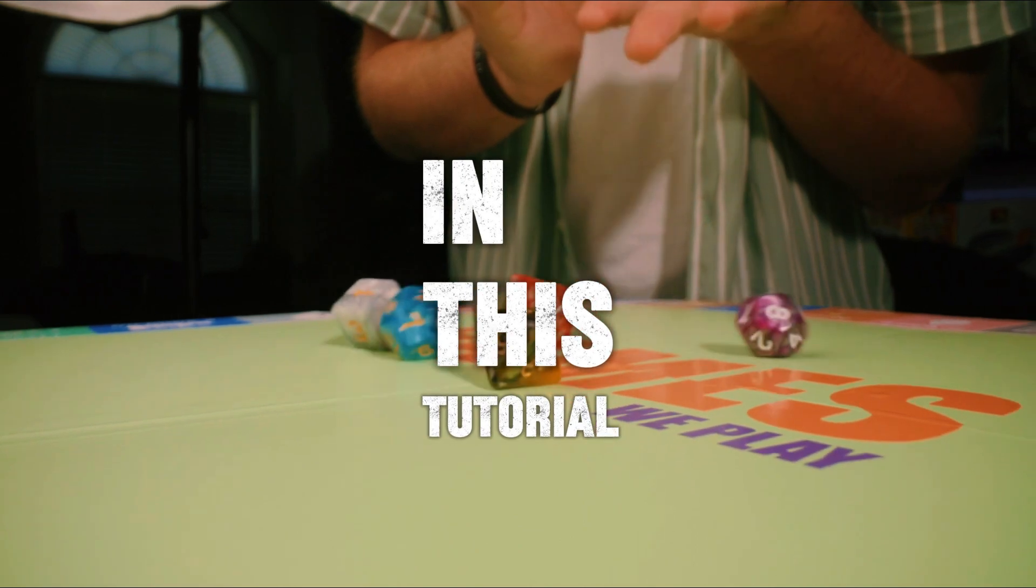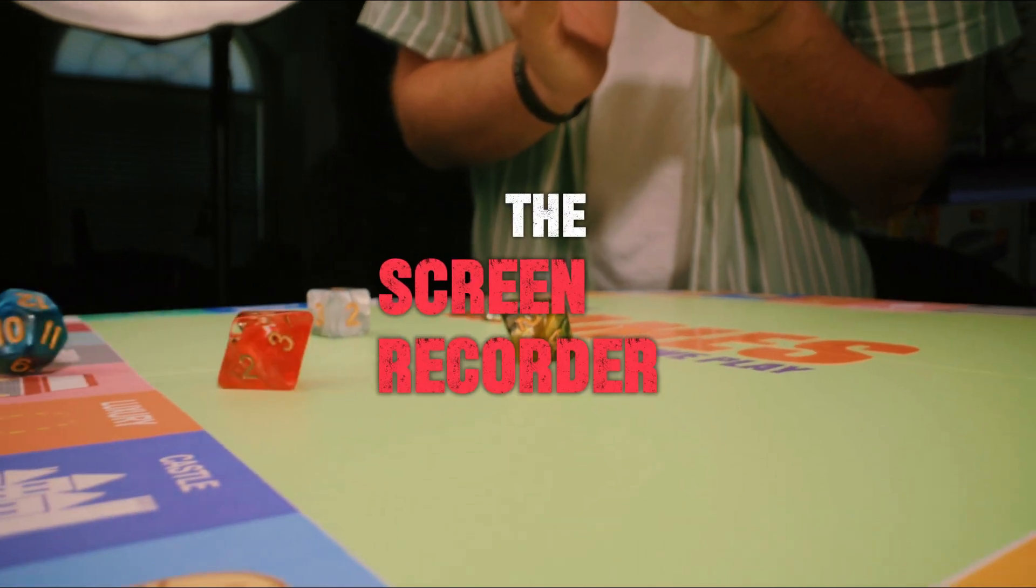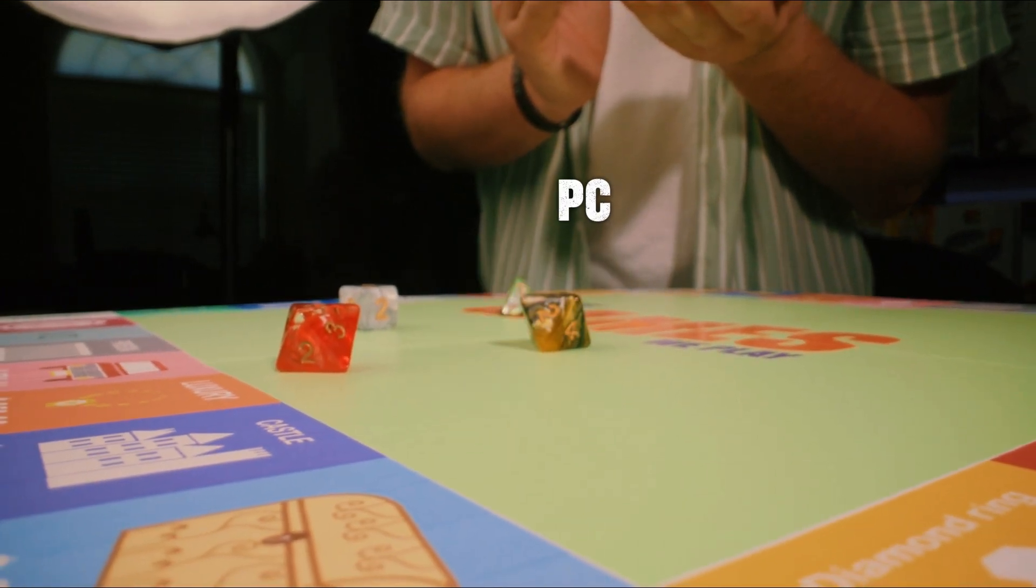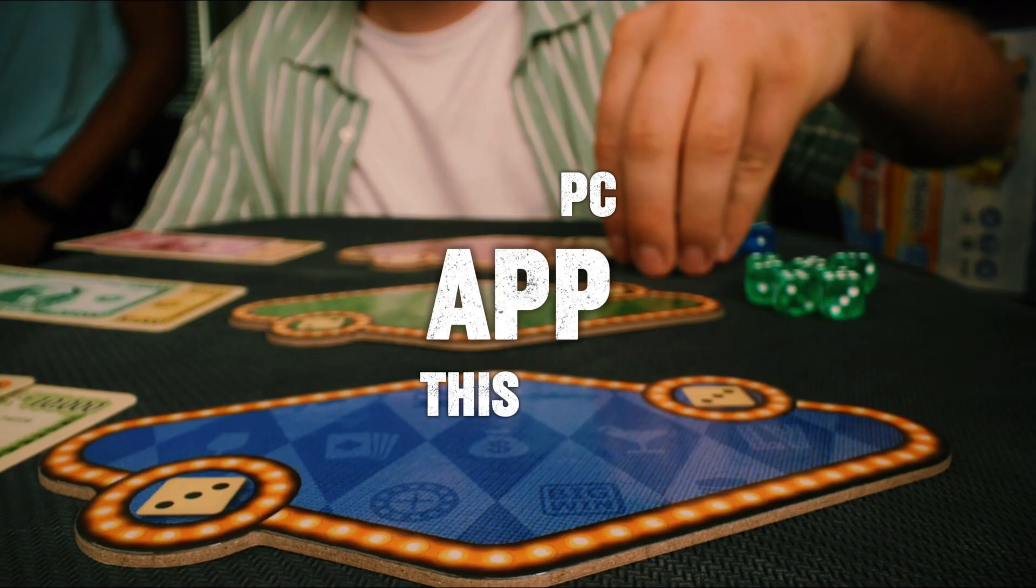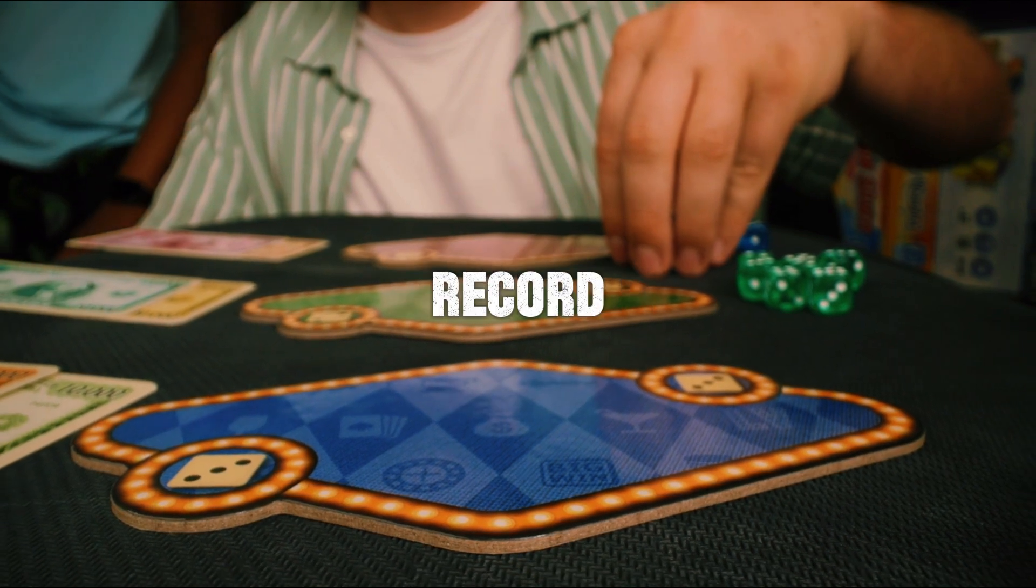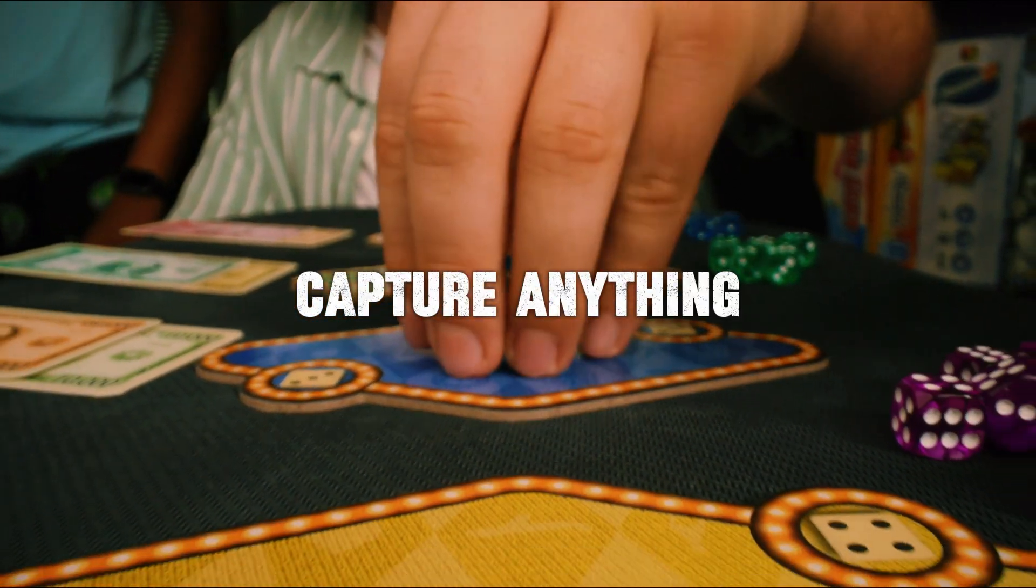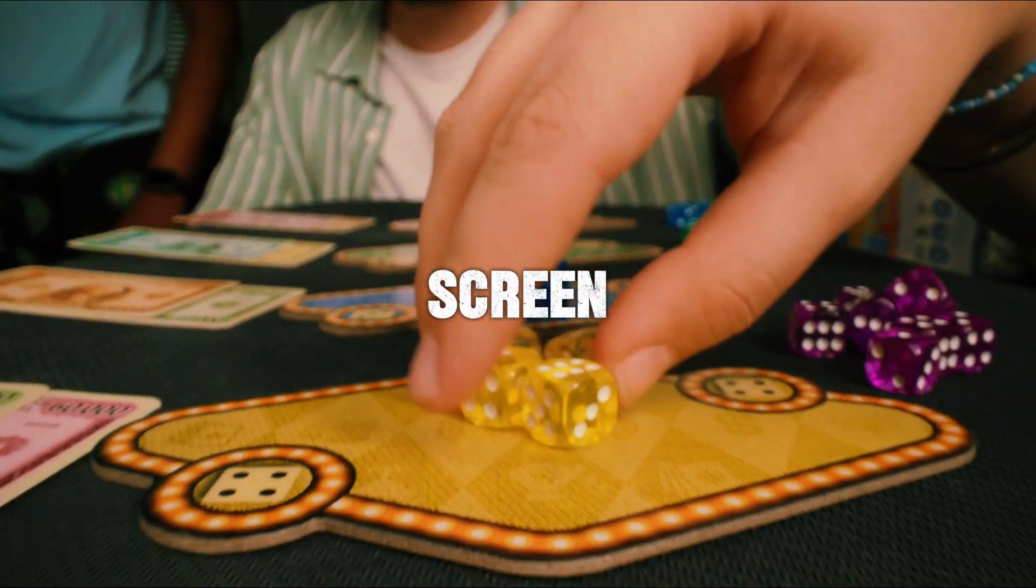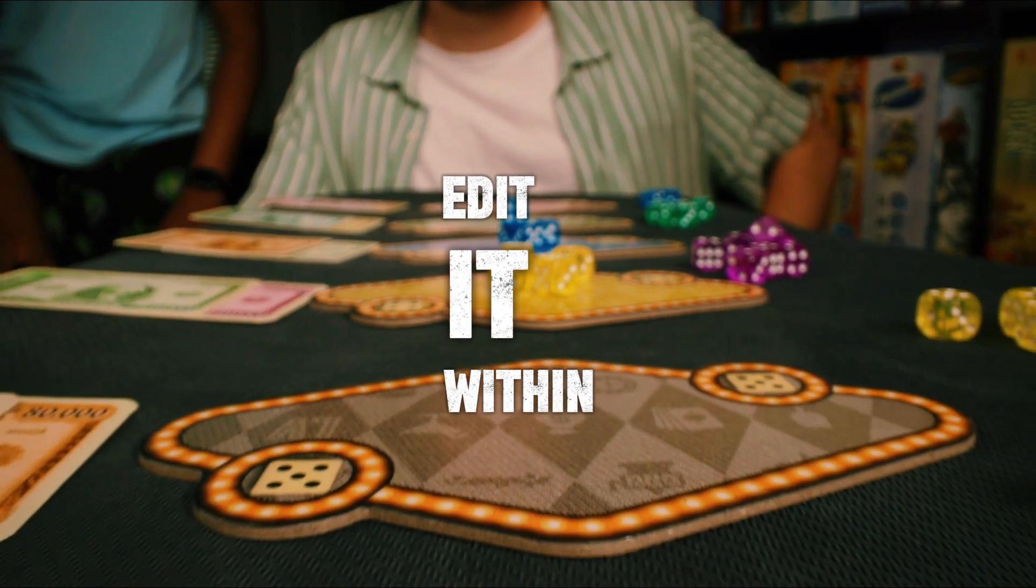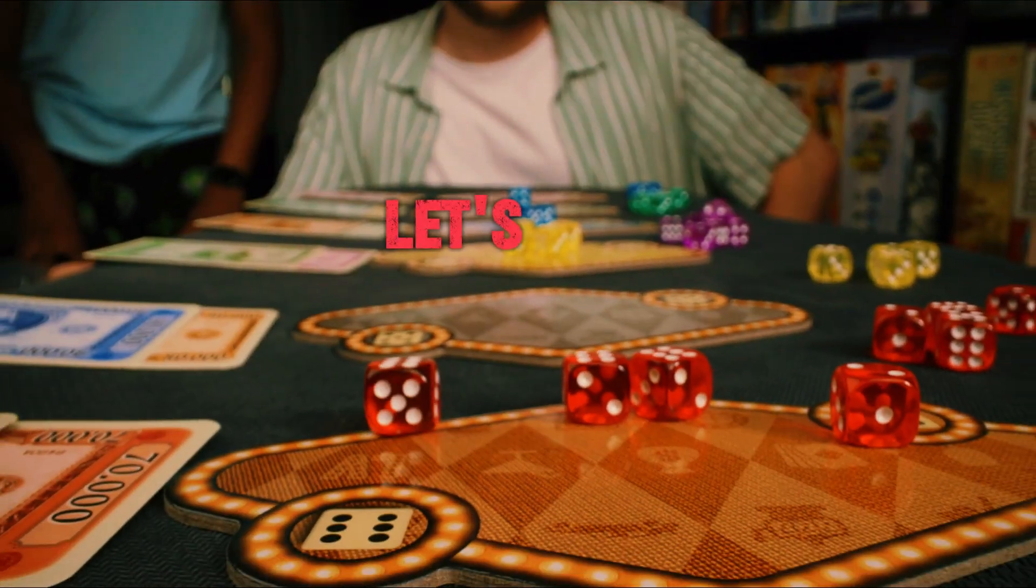In this tutorial, I will show you how to use the screen recorder feature in the CapCut PC app. This is a great way to create tutorials, record gameplay, or capture anything on your computer screen and then directly edit it within CapCut on your PC. Let's get started.